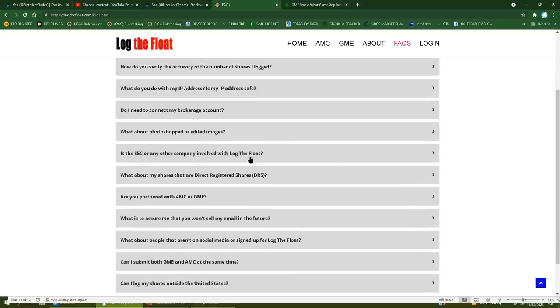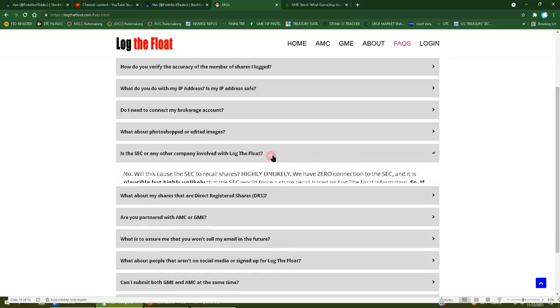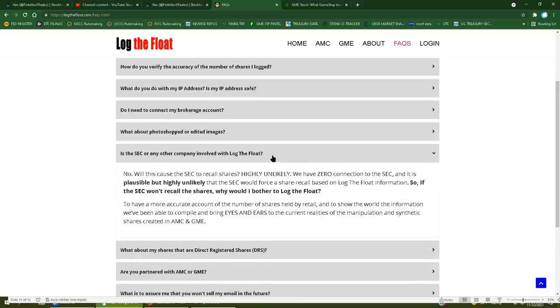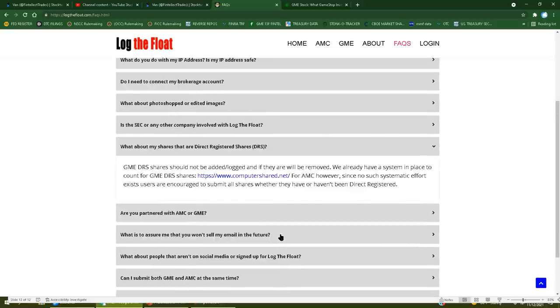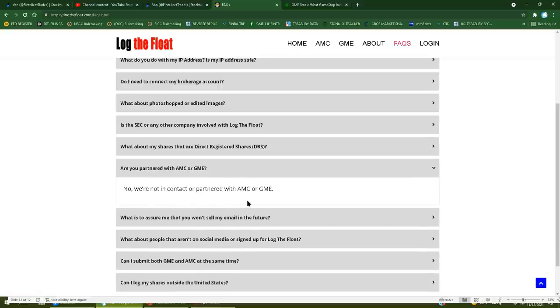Is the SEC or any other company involved with log the float? Of course not, because this is some dumb ass on the internet with no credentials, no track record, and only just likes to tweet nonsense, expects to be believed by the entire community with no verification of his work. What about my shares that are direct registered? Computer share, of course we have to tie in the DRS narrative. Are you partnering with AMC or GME? Of course not, they wouldn't touch him with a 10-foot pole because he cannot even calculate institutional ownership correctly.